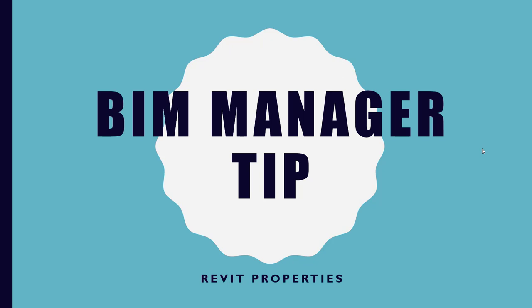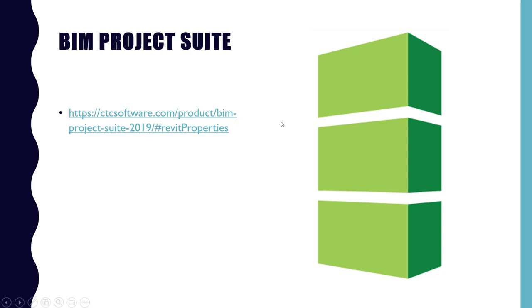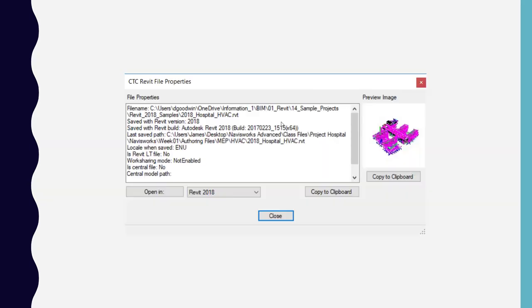So to jump into it, it is the BIM Project Suite and it is created by CTC Software. We'll take a look at their actual site in a bit because I feel like that's where you're going to get the most information on this tool.